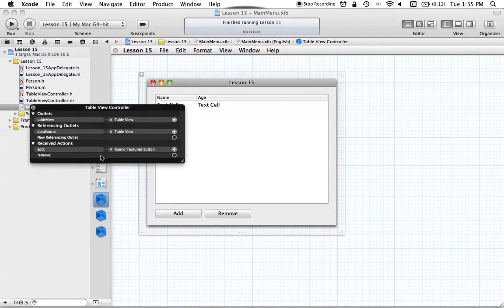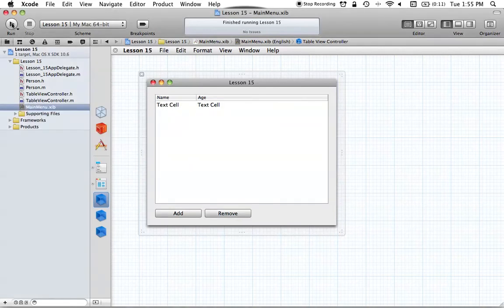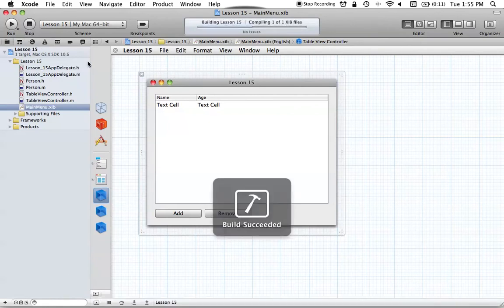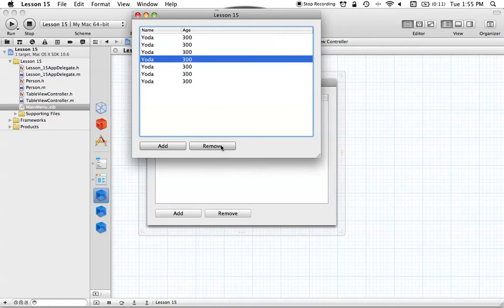Let's go check in and hook up this action. Go to our Remove method in our TableViewController and drag it to our button. Now we have that connection made, let's test it out — go ahead and run. When this builds, we can see that when we add objects, we can then remove them.